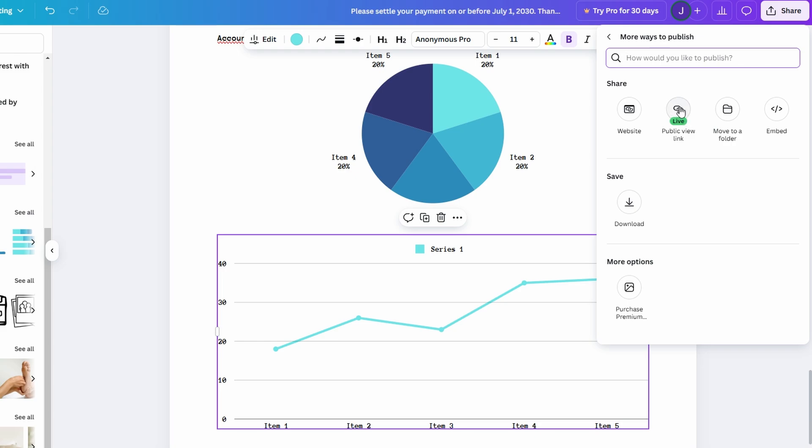This collaboration feature is particularly useful for group projects, presentations, or when working with a team on a proposal. Instead of sending endless email attachments back and forth or dealing with version control issues, Canva Docs allows you to work together seamlessly in one central location. The ability to edit in real time also helps speed up the process, making your workflow smoother and more efficient.